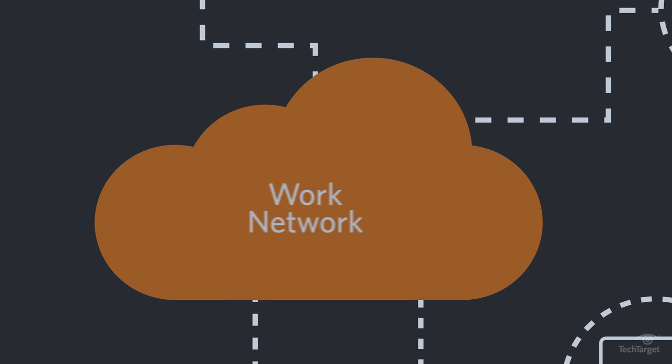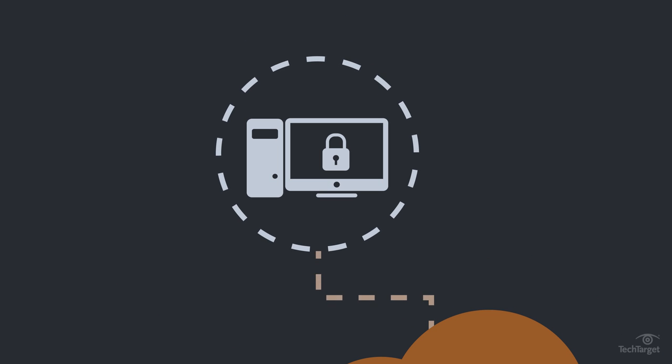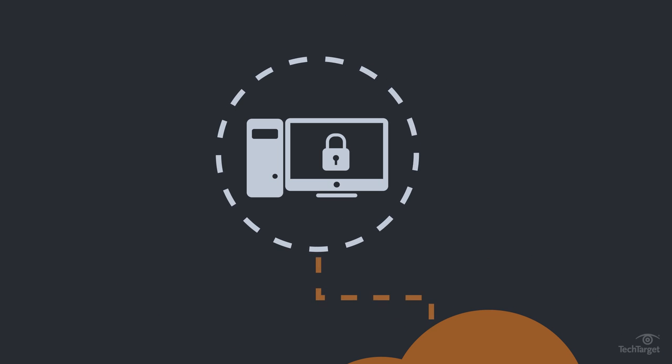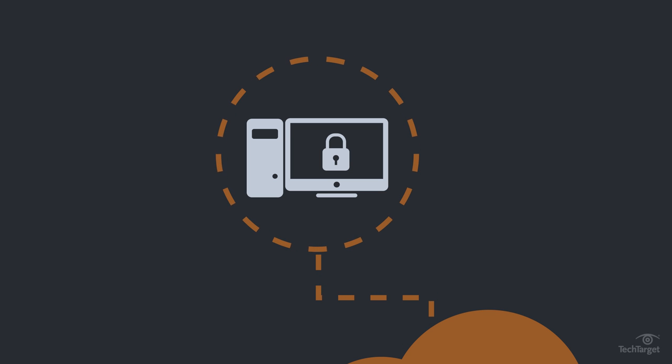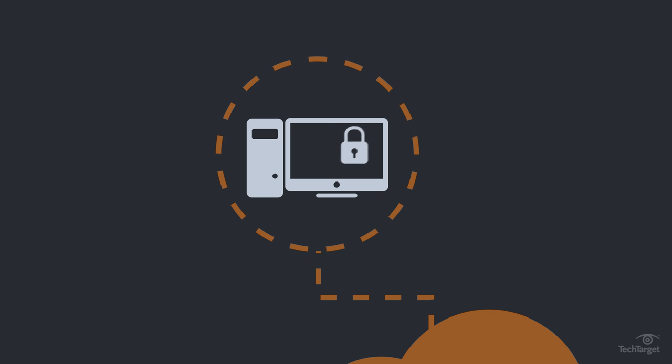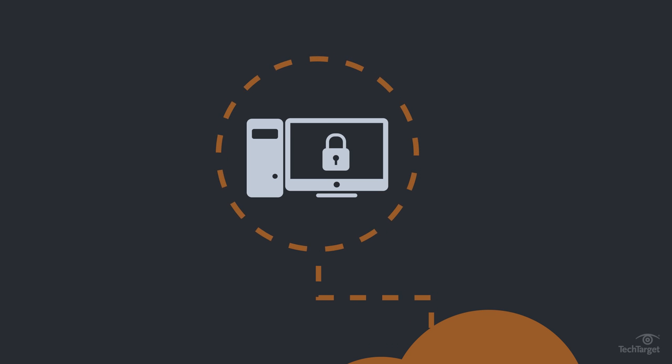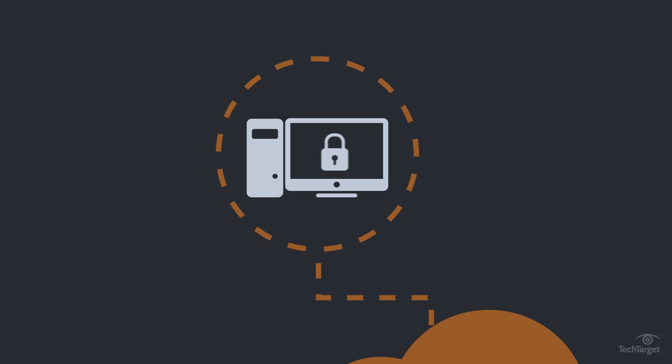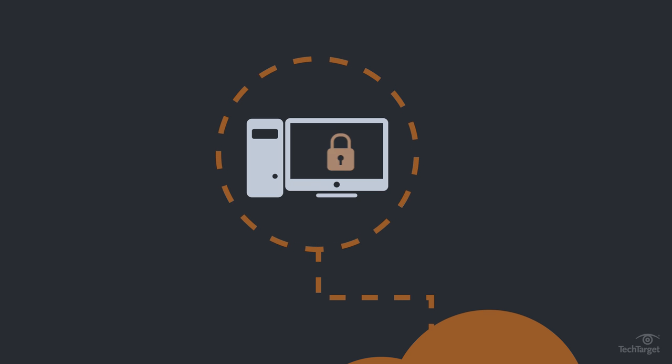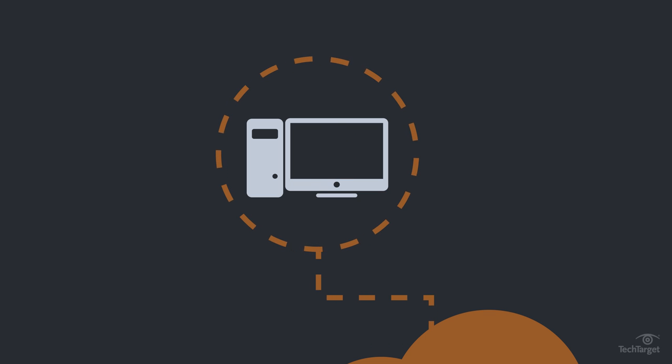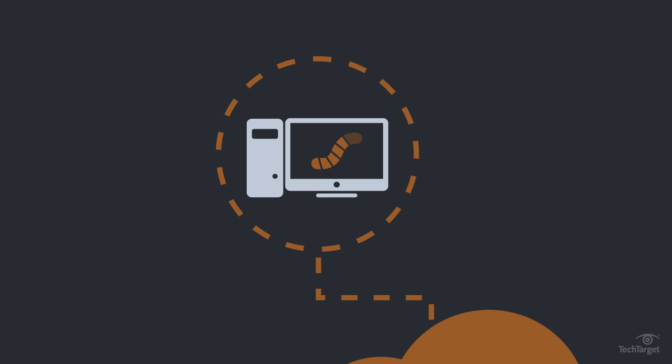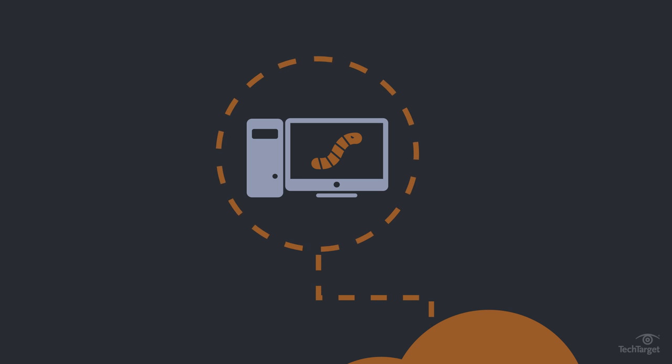A worm usually uses ordinary networking protocols to explore its local network and spread once it discovers potential victim systems. Vulnerable systems, systems running older, unpatched software that is vulnerable to the attack, will likely be infected.